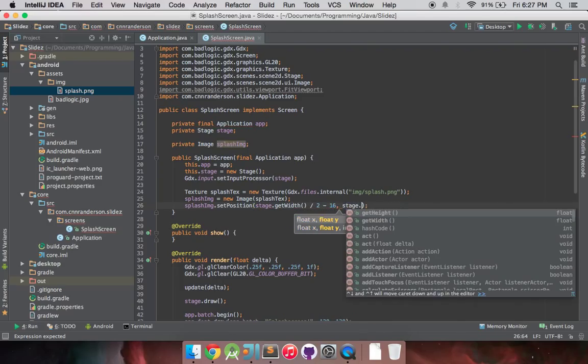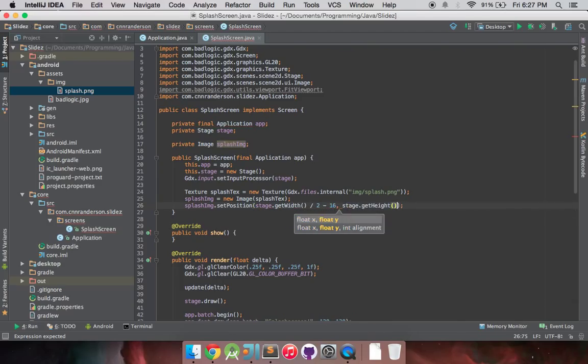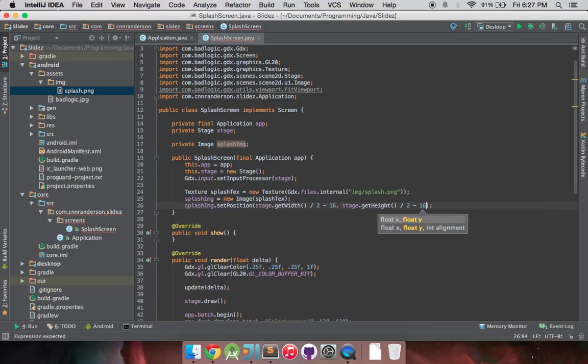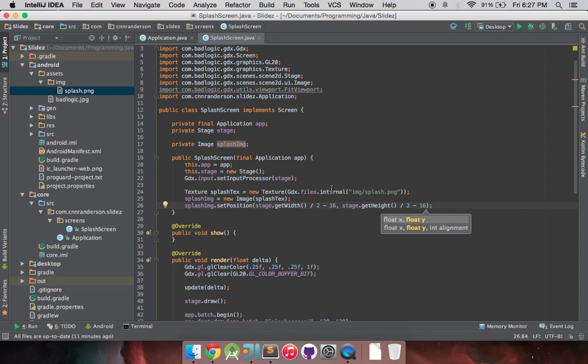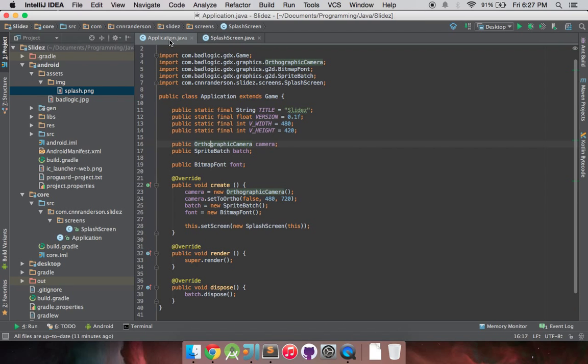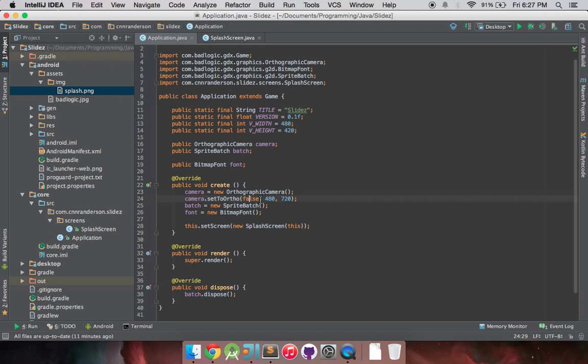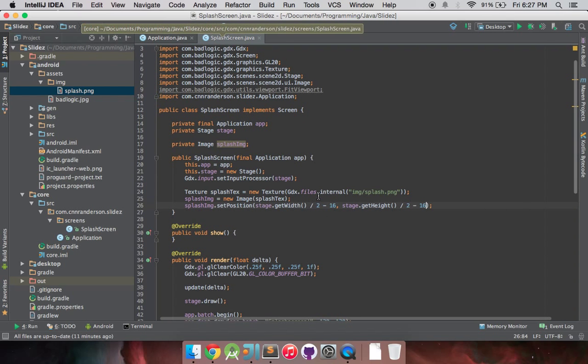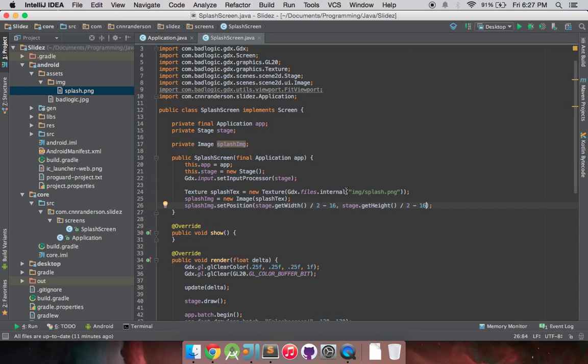So yeah, it should be. So stage.getHeight divided by 2 minus 16, so that'll put it in the very center, because when you're working with the stage, the camera is oriented to be, or actually, that's how I set it. When I do camera.setToOrtho false, the y is on the bottom. If it was set to true, the y would be on the top, and positive would be down. But I'm working with a regular Cartesian coordinate system here, so doing this should center it just fine.